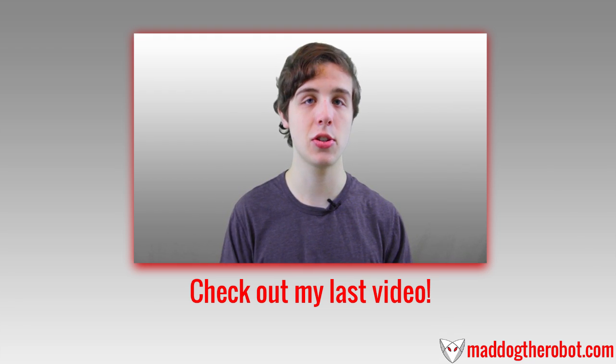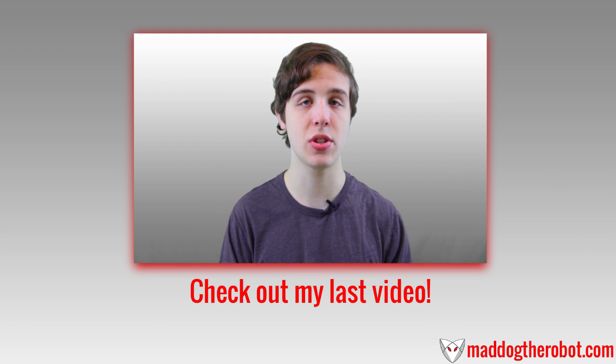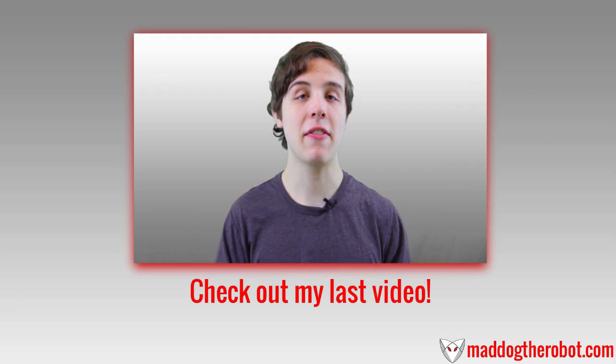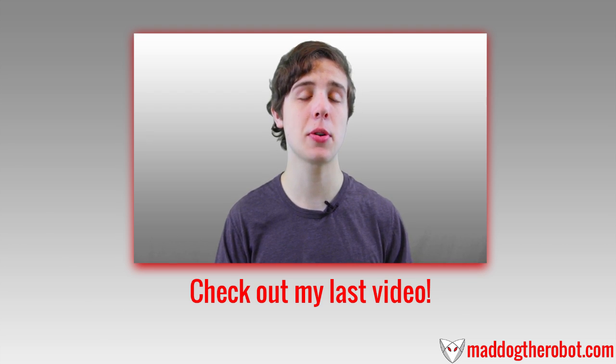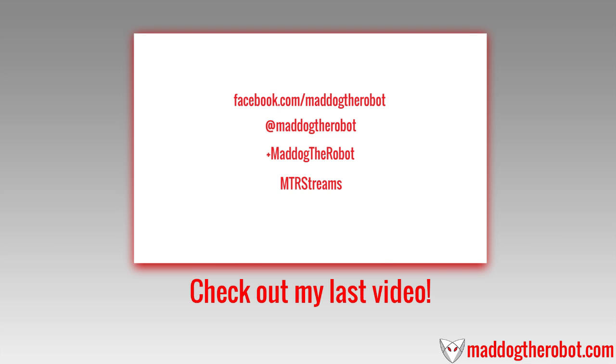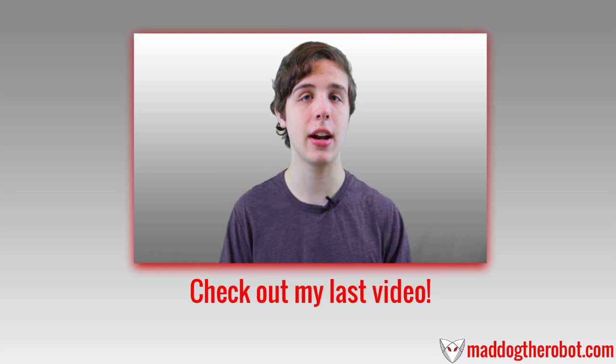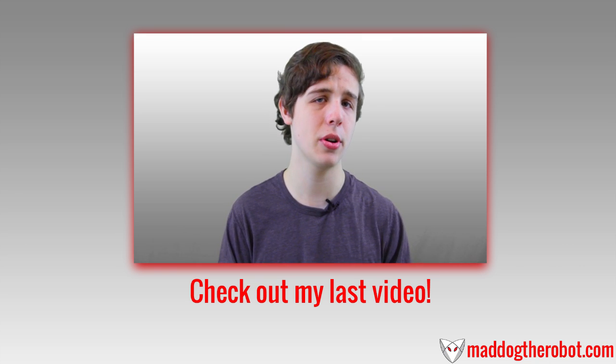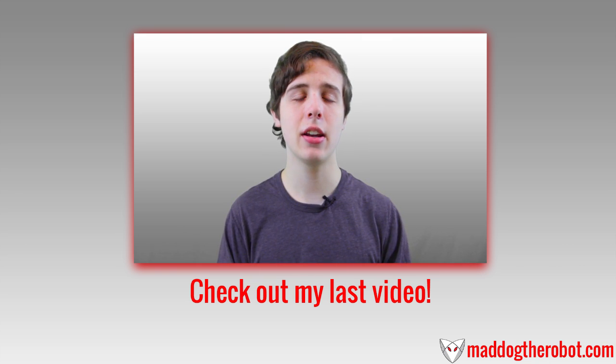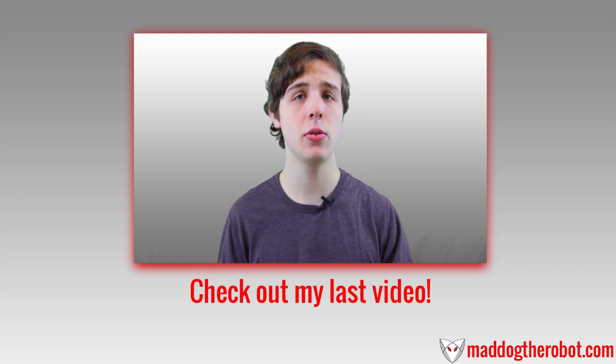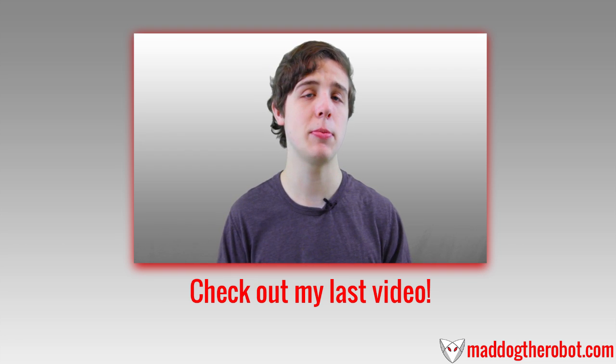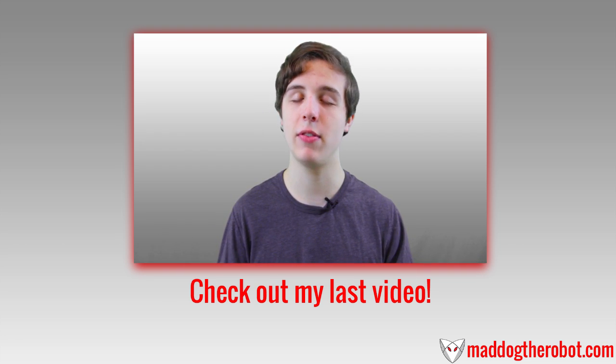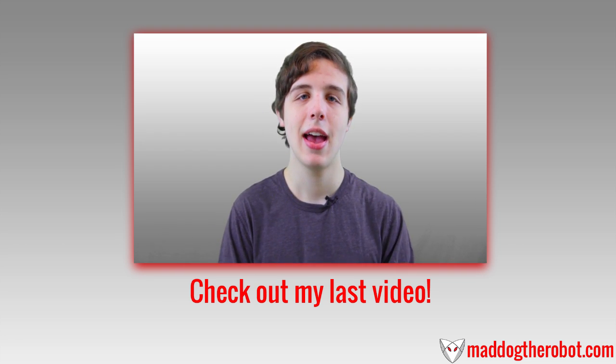I've always been in the description of several of my videos. My Facebook is facebook.com slash maddogtherobot. My Twitter is at maddogtherobot. My Google Plus is plus maddogtherobot. My Twitch is mtrstreams. And believe there's one more, yes, a subreddit. I have a subreddit. I created it, I think, a month or two ago. And if you are a heavy Reddit user and you want to subscribe to me on there, feel free. If you want to, of course.